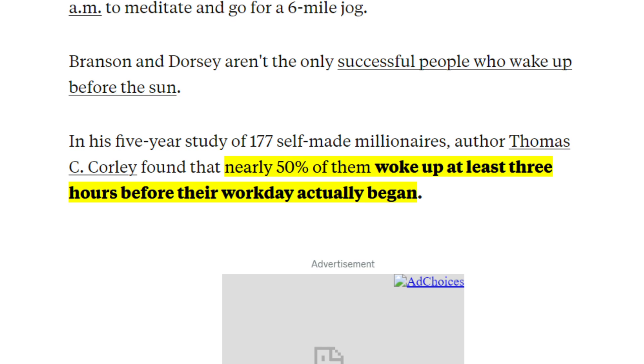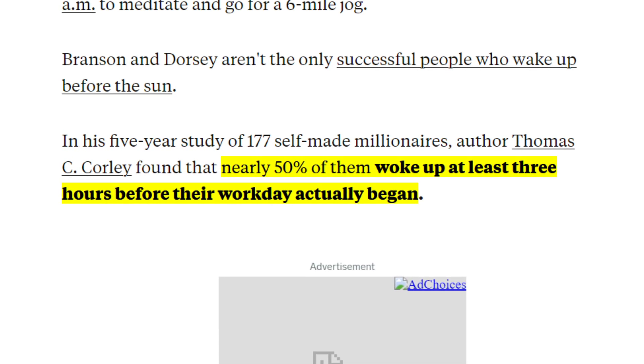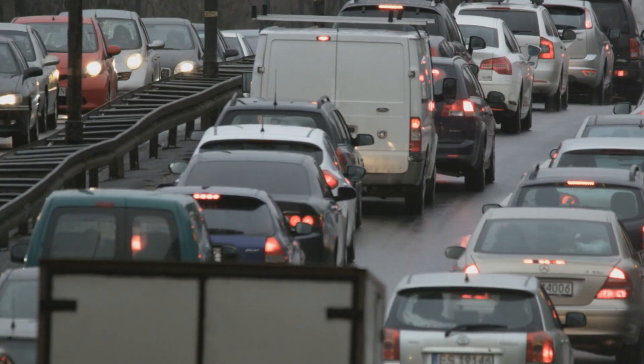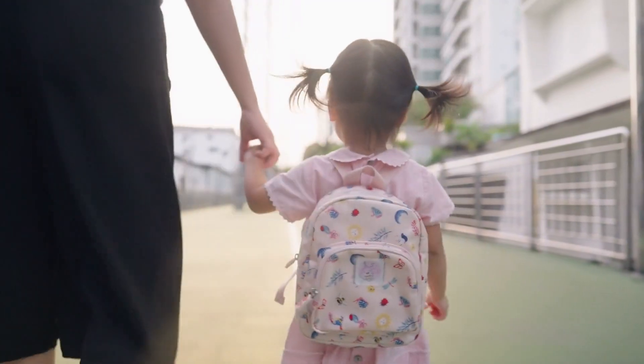They found that nearly 50% of them woke up at least three hours before their workday actually began. That means being flexible enough to deal with inevitable daily disruptions like meetings that go too long, traffic jams, or picking up your sick kid from school, and still have time to accomplish everything you set out to do that day.